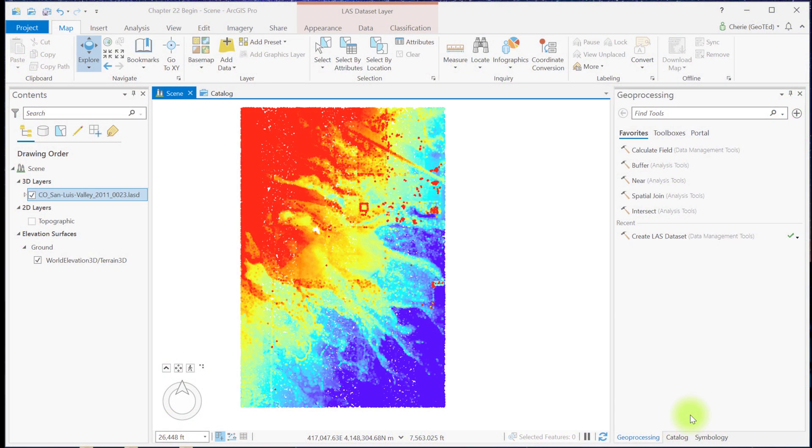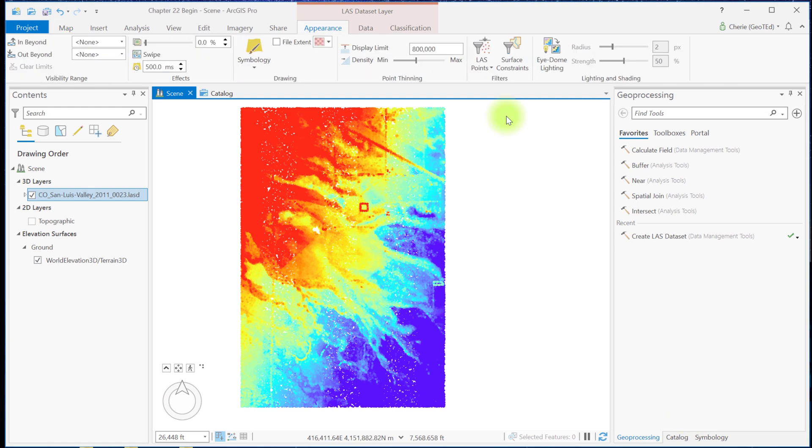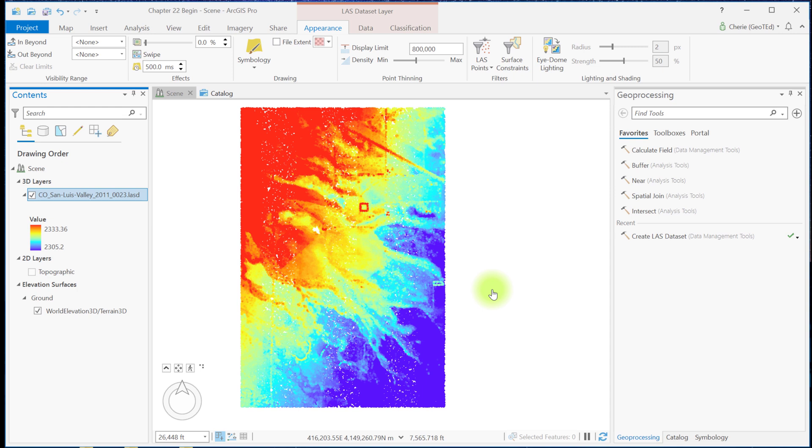We begin with a new map scene, and have added the San Luis Valley dataset. Be sure to display ground points only. A DEM is a raster dataset. To create a DEM from a LiDAR dataset, we use a conversion tool. To locate this tool, you can either go to the Analysis tab, Tools, and search for LAS Dataset to Raster.